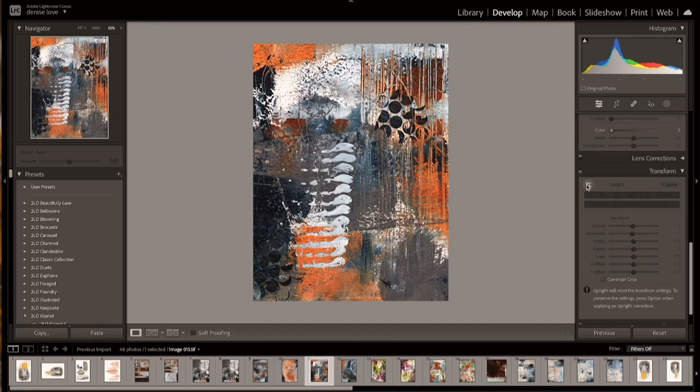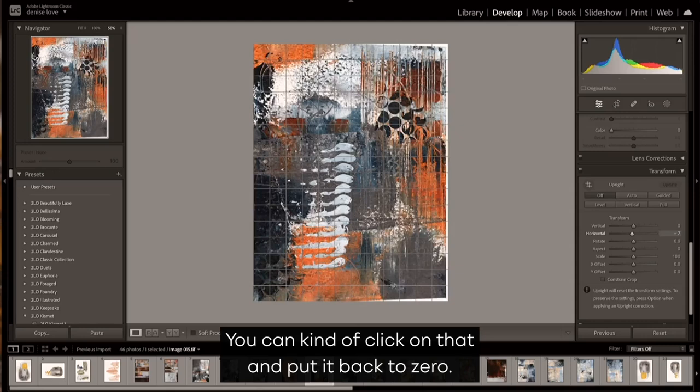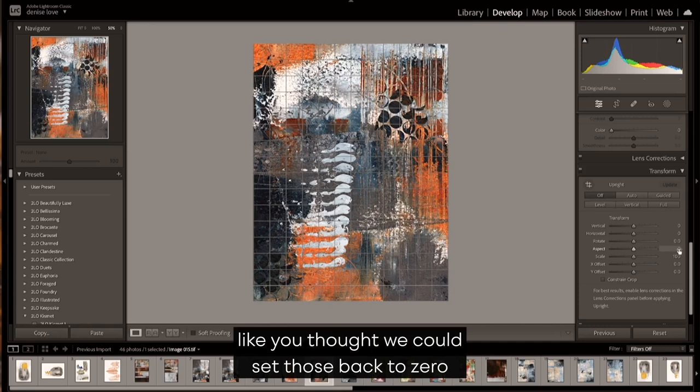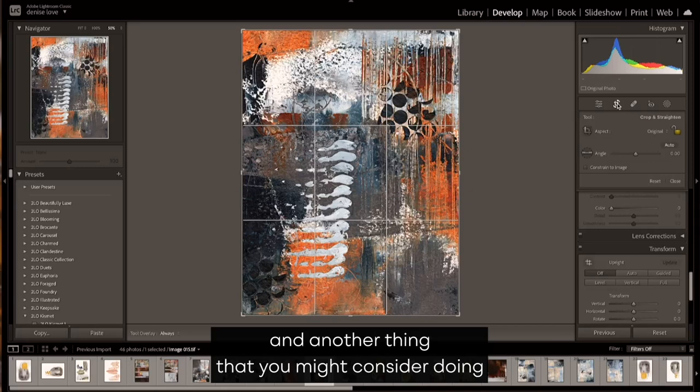And then we can turn that off if we don't like any of those settings. So it's just kind of something to play with. You can kind of click on that and put it back to zero if you're thinking what you did didn't really work like you thought. We could set those back to zero.